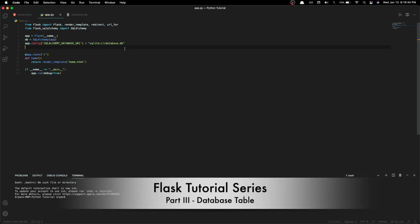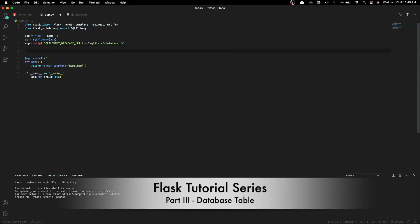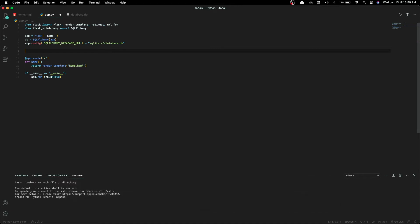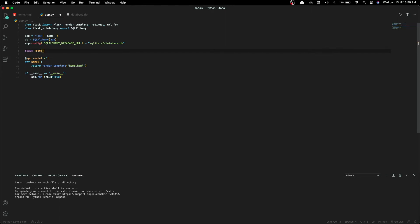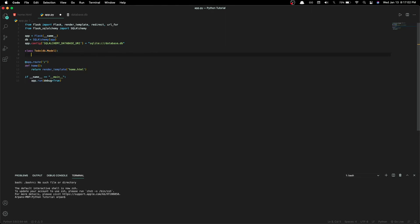In the previous video I showed you guys how to connect our Python file to our database file. In this video I'll be showing you guys how to create the tables for our database. First we need to create the ToDo class, and this will create the ToDo object — this will be the ToDo table for our database.